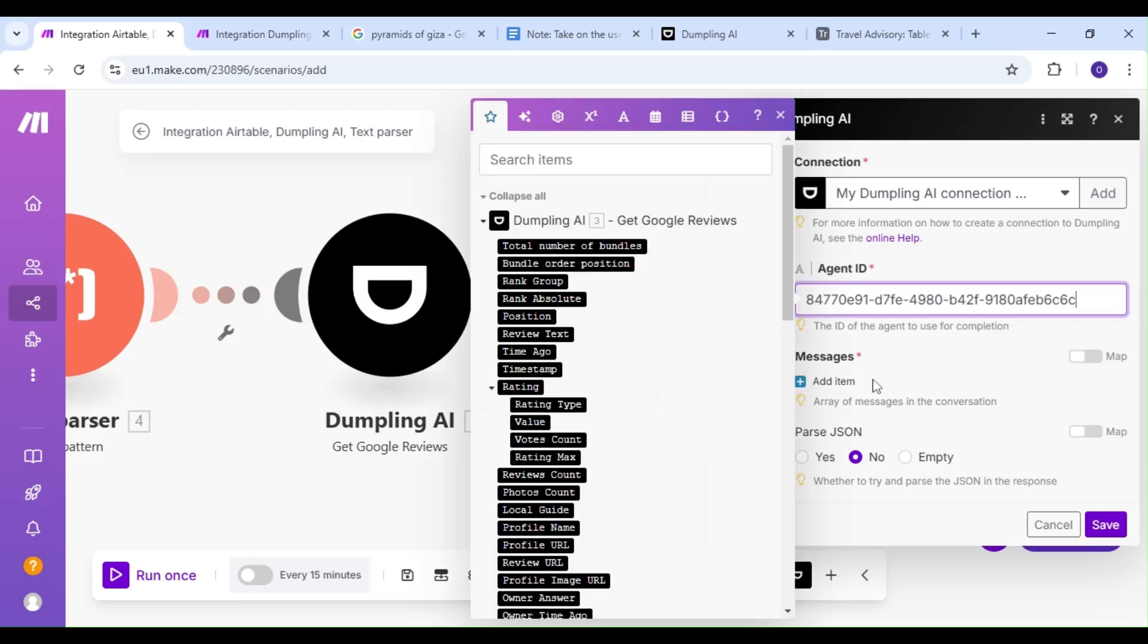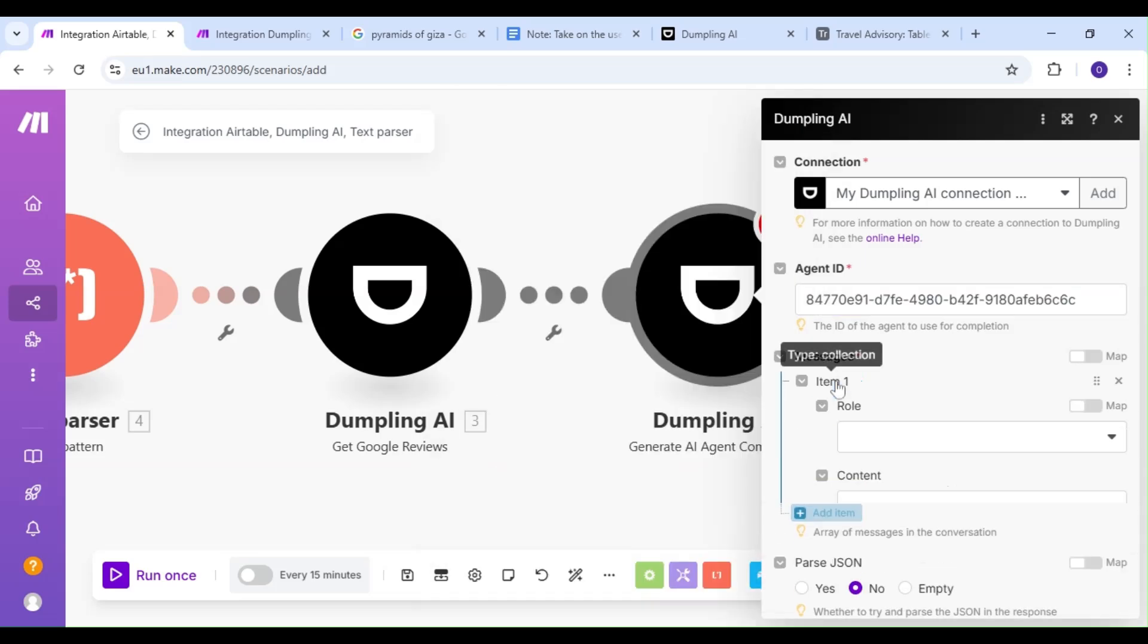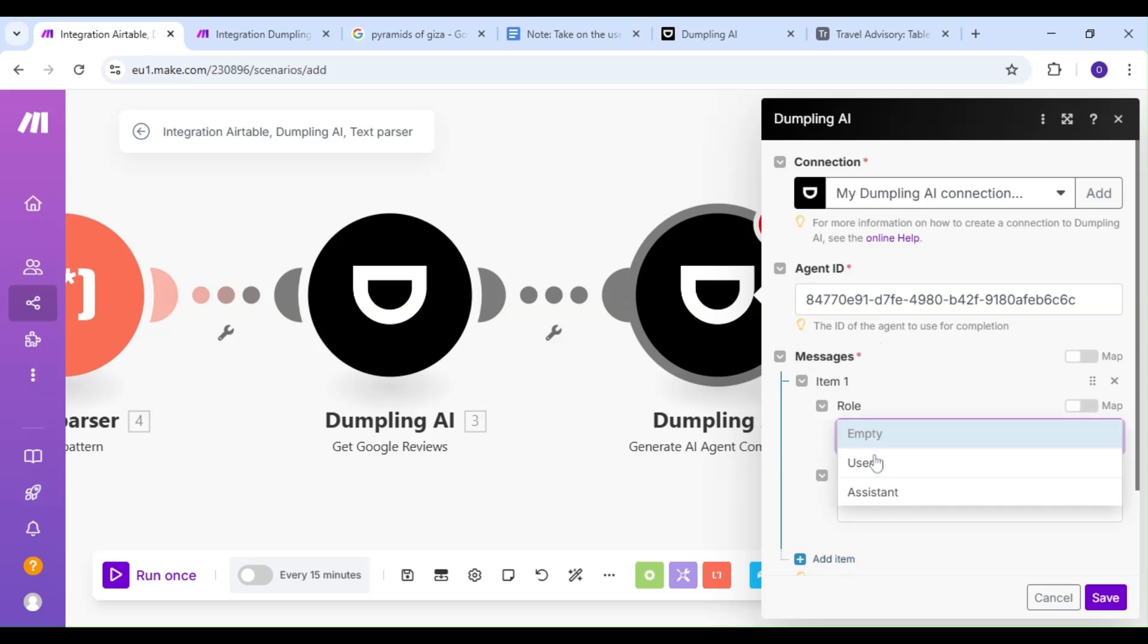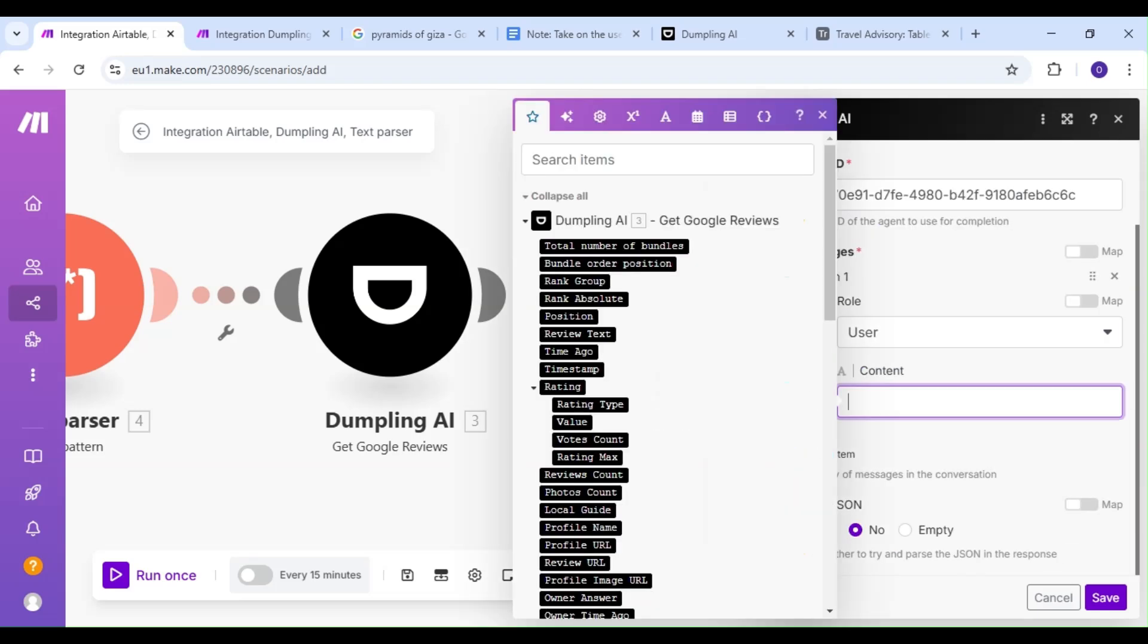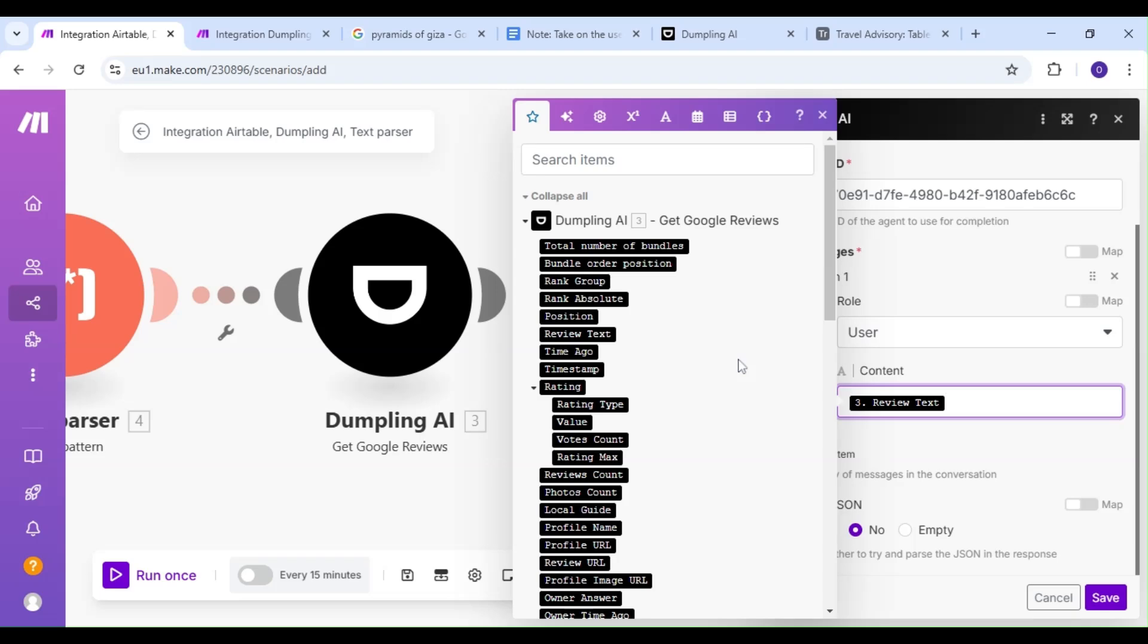For our messages, our role is going to be User, and our content is going to be the Review Text from our Get Google Reviews module and our Search Query from our Search Google Maps module.